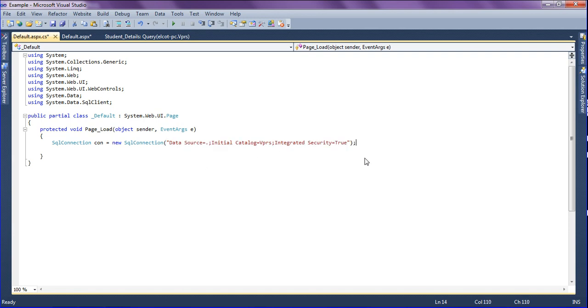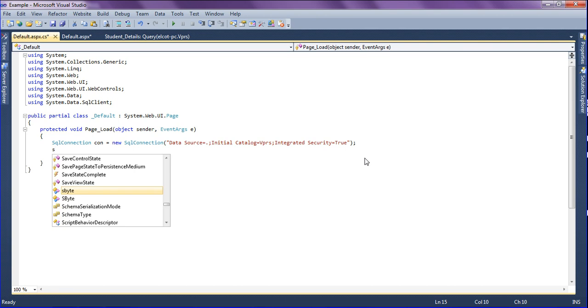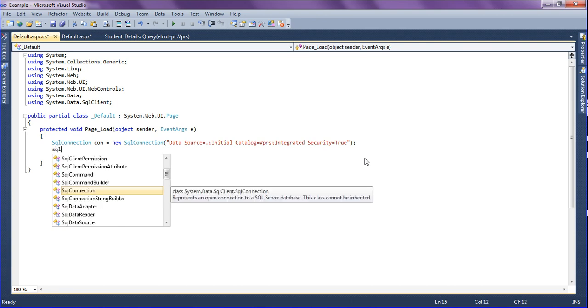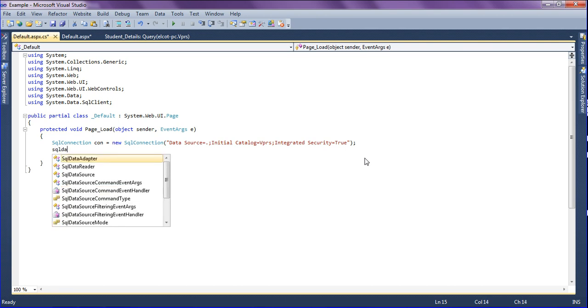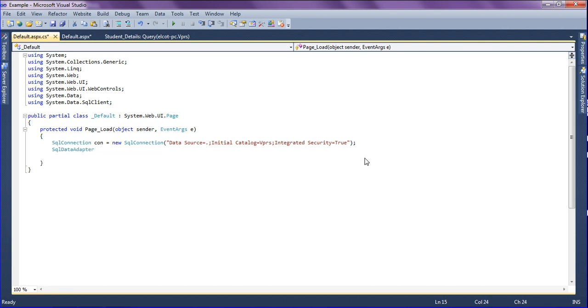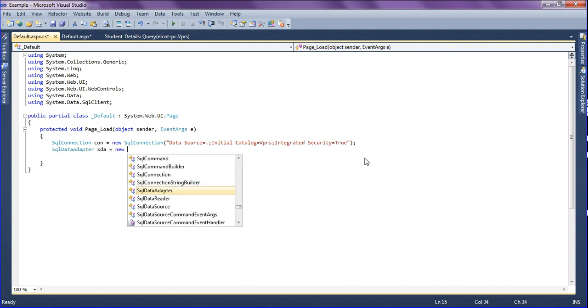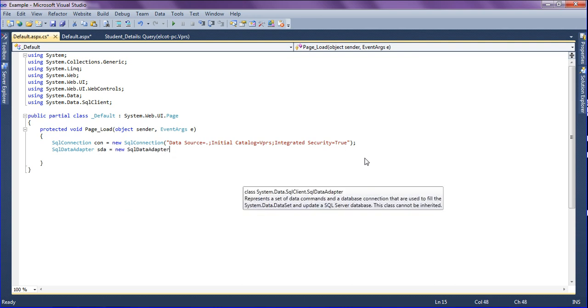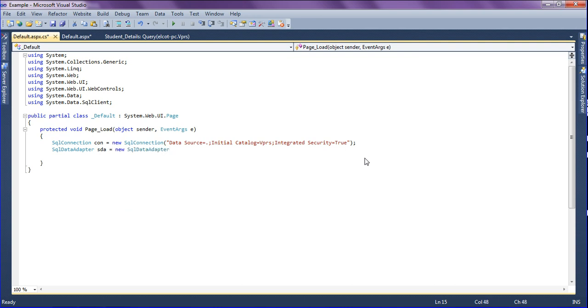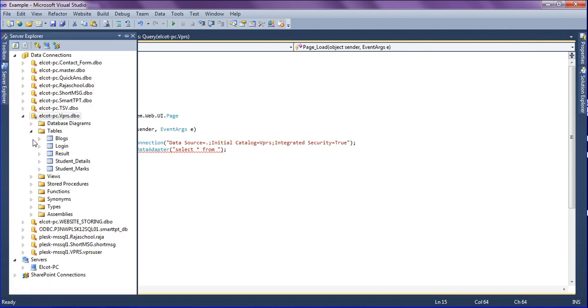Then I am ending it and creating the SQL data adapter which is retrieving the data from the database. Naming the variable as sda. I am going to create the SQL data adapter and writing the simple query as select asterisk from the database. The table name which is going to retrieve the data is student details.